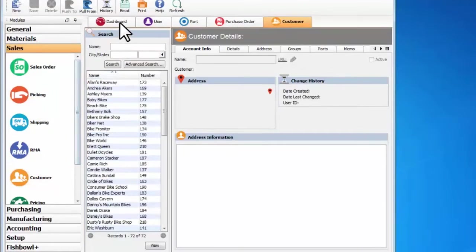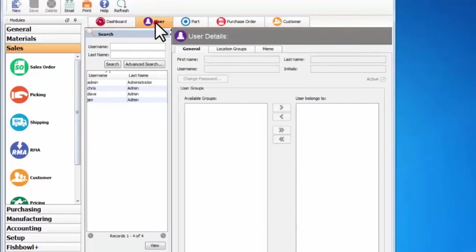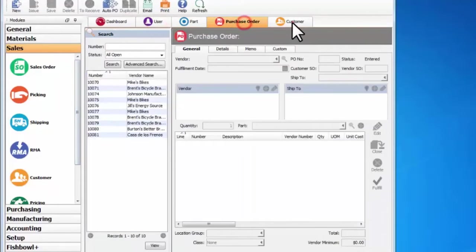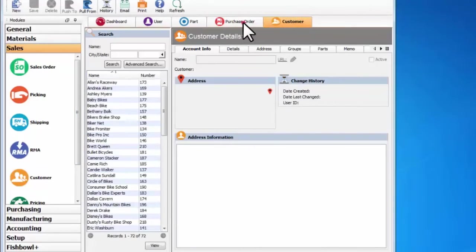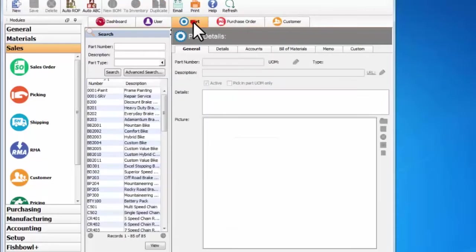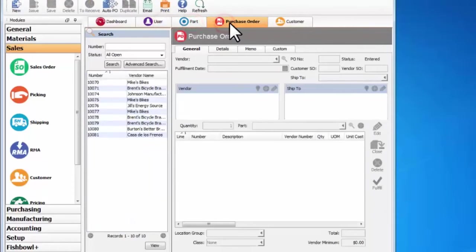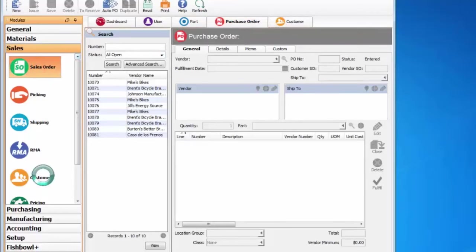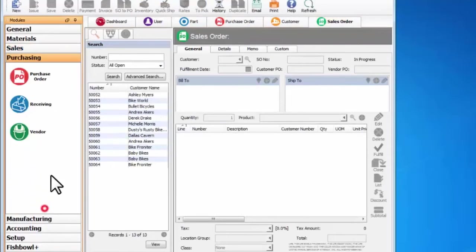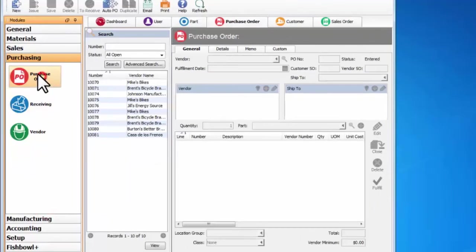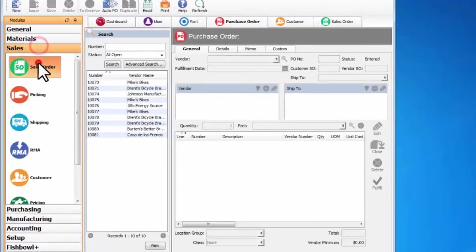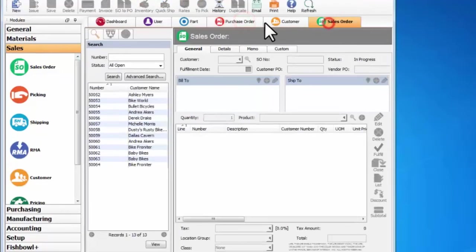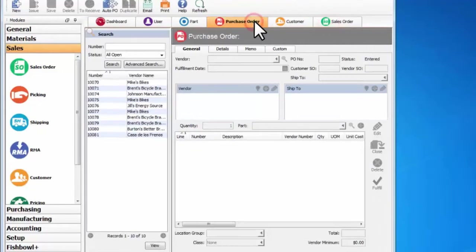Now you've probably noticed that as I open up new modules I get new tabs up here. So I can refer back to previous modules that I've been in just by clicking on these different tabs, rather than going from sales sales order to purchasing purchase order and then back to sales sales order. Instead of that I can just switch between the two like this.